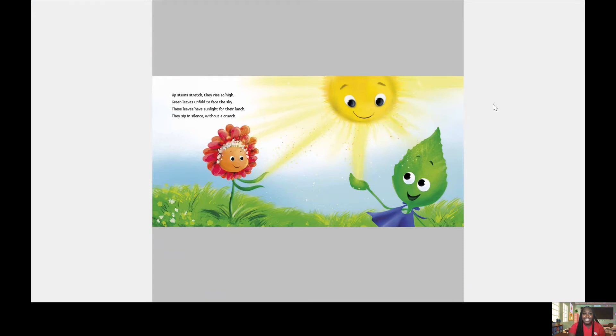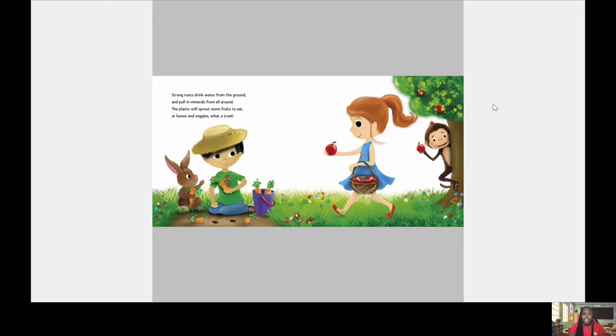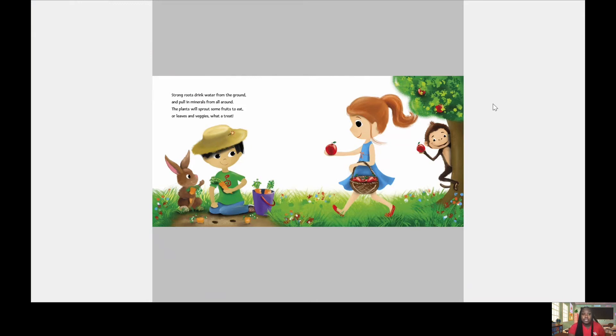These leaves have sunlight for their lunch. They sip in silence without a crunch. Strong roots drink water from the ground and pull in minerals from all around. The plants will sprout some fruits to eat. Or leaves and veggies. What a treat!